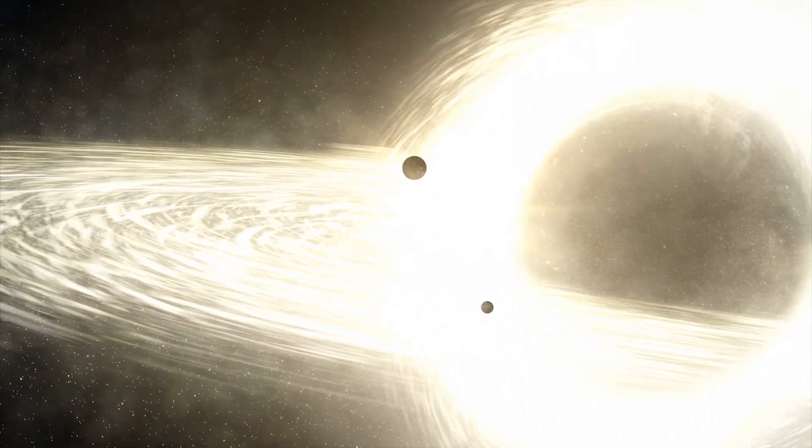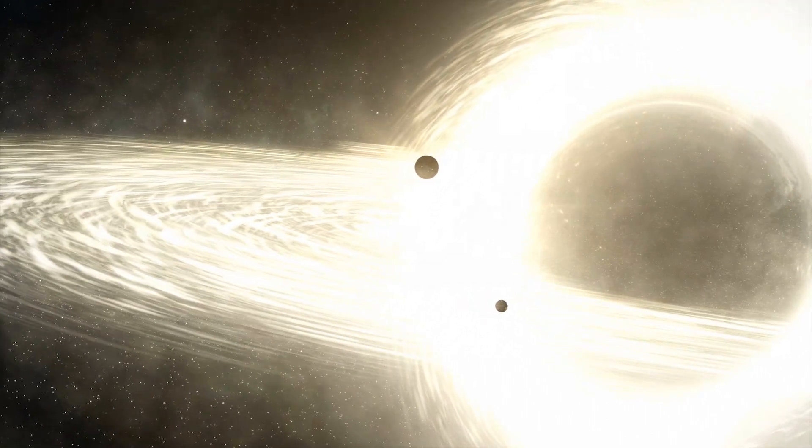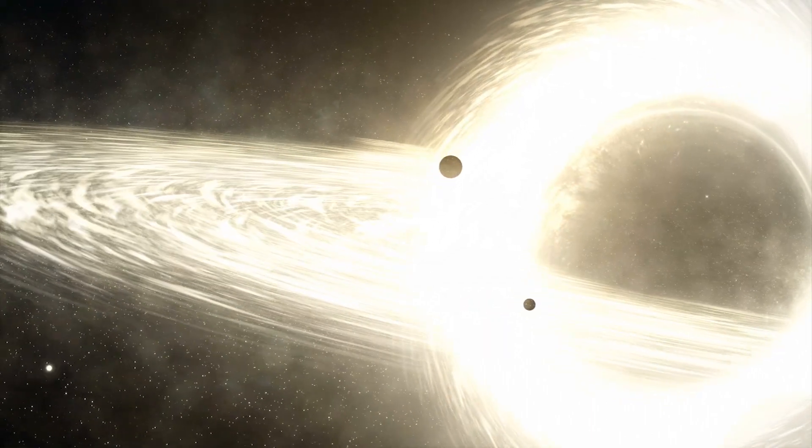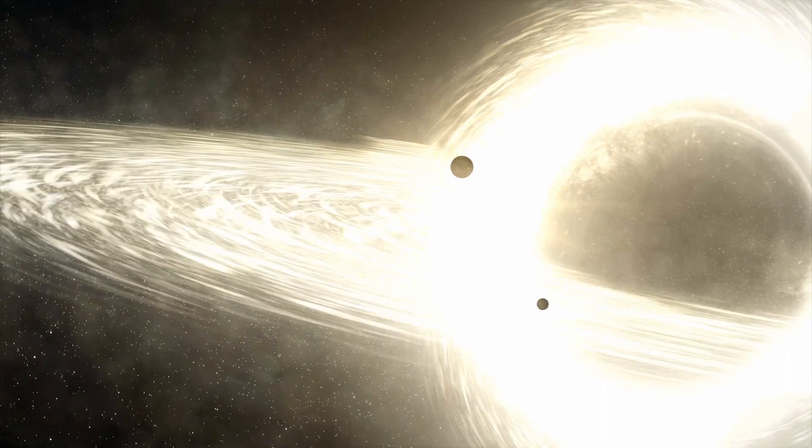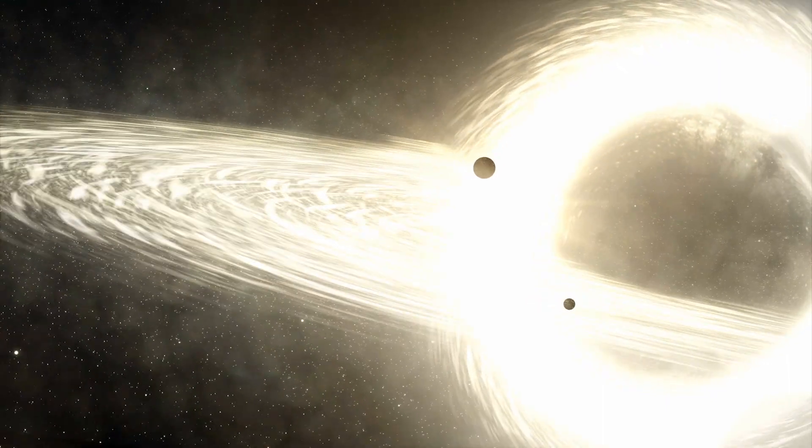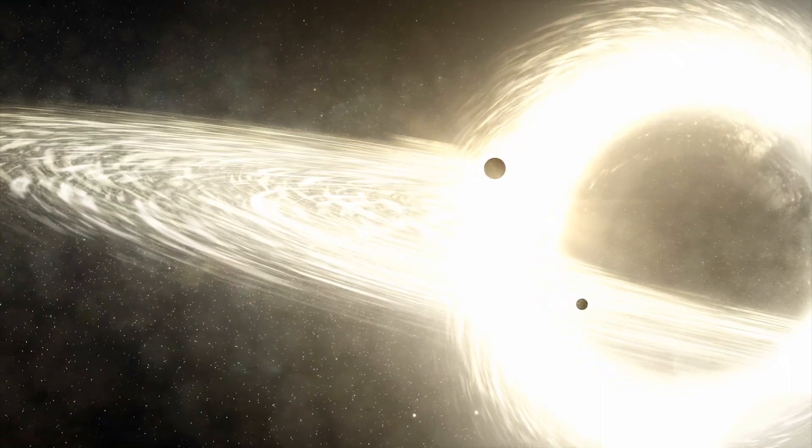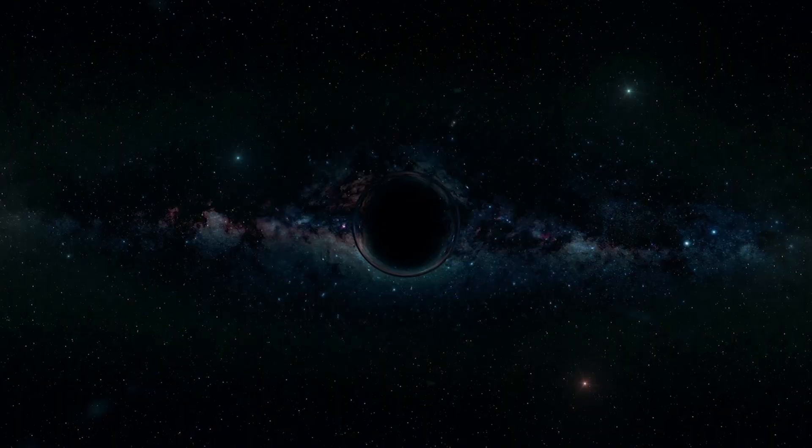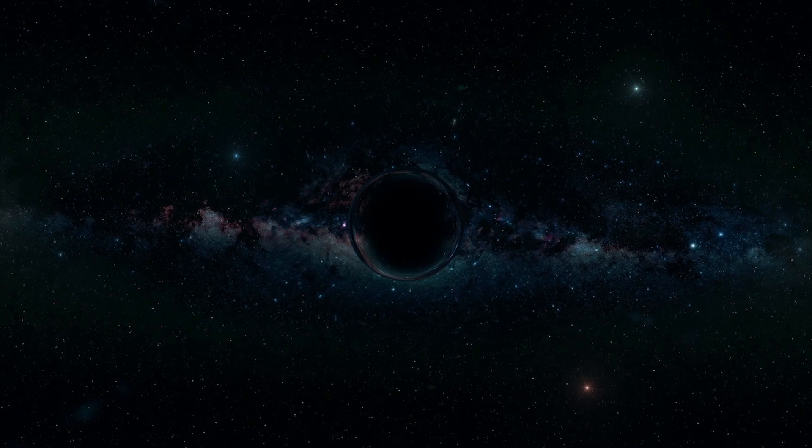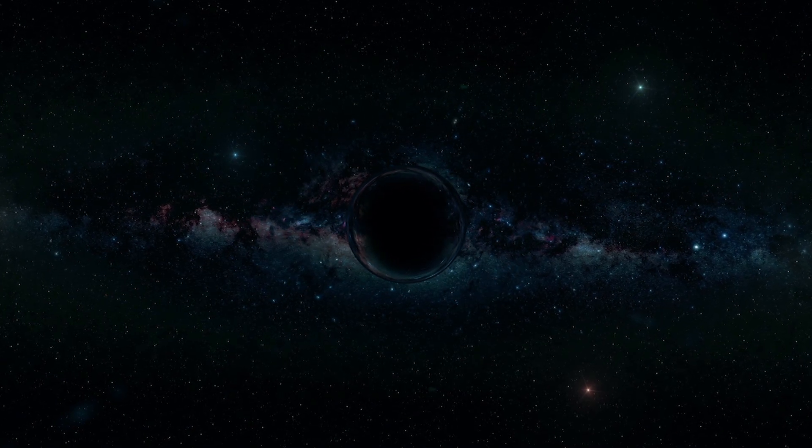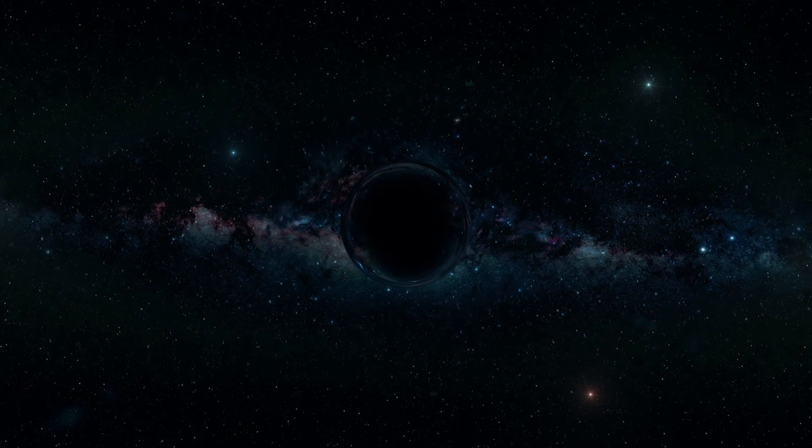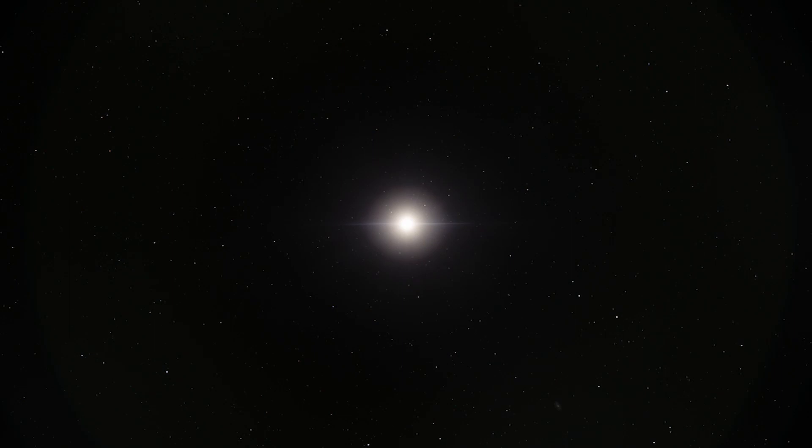Previous estimates suggested its central supermassive black hole is more massive than expected for a galaxy of its mass. But the new study concludes the black hole weighs no more than four billion times the mass of the Sun.